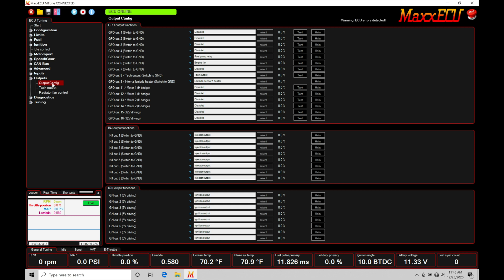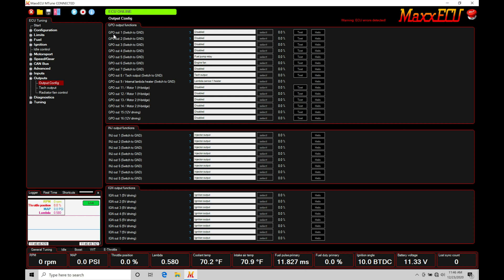This is where we assign the outputs we're working with from our Max ECU. Now depending on which Max ECU you have, you'll find that your outputs here may vary. My particular box that I have here is a Max Pro ECU, so I have a total of 16 available outputs here. So GPO, or general purpose output, one through 16.